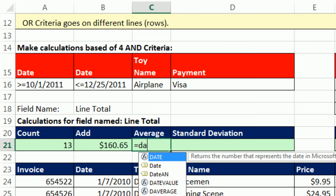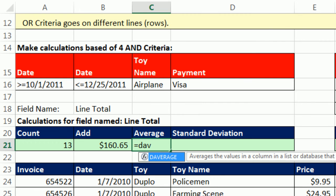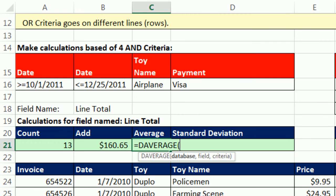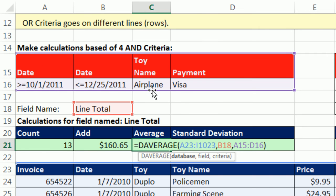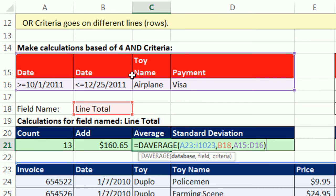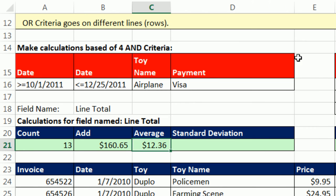All right, D and then AVERAGE. Tab, Control-V. So I'm calculating the average for 1, 2, 3, 4 AND criteria. I want to find the average sale for airplane made with the payment Visa between these two dates, $12.36.